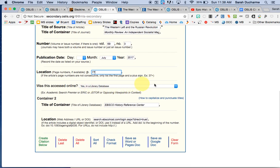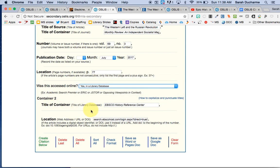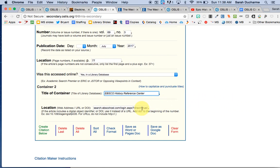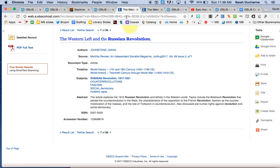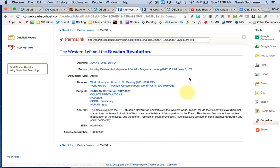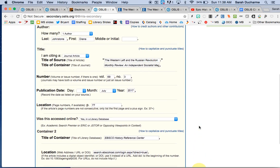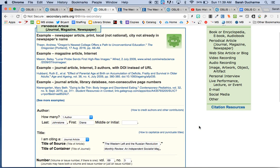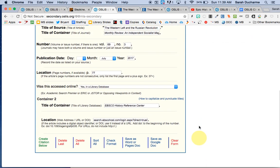And then for this one, was it accessed online? I'm going to say yes, it was accessed online from a library database. And this is where I'm on to my second container and it is EBSCO History Reference Center. The location I will get from the permalink. So I'm not going to take this link up here. I'm going to choose what is called the permalink and grab it from here. When I do that, the citation maker tells me clearly do not use the HTTP part so I'll take that off. Okay, so I've done everything I need to for the periodical.